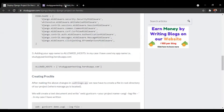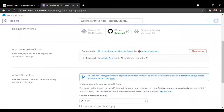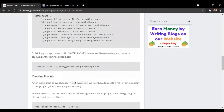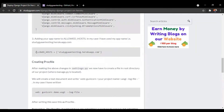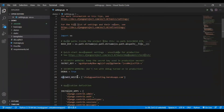Now moving forward, the website URL for your app will be the name of your app dot herokuapp.com. So I have to add this in the allowed hosts. In my case, the name is studygantesting.herokuapp.com. You have to write your app name dot herokuapp.com in allowed hosts, that is in settings.py.